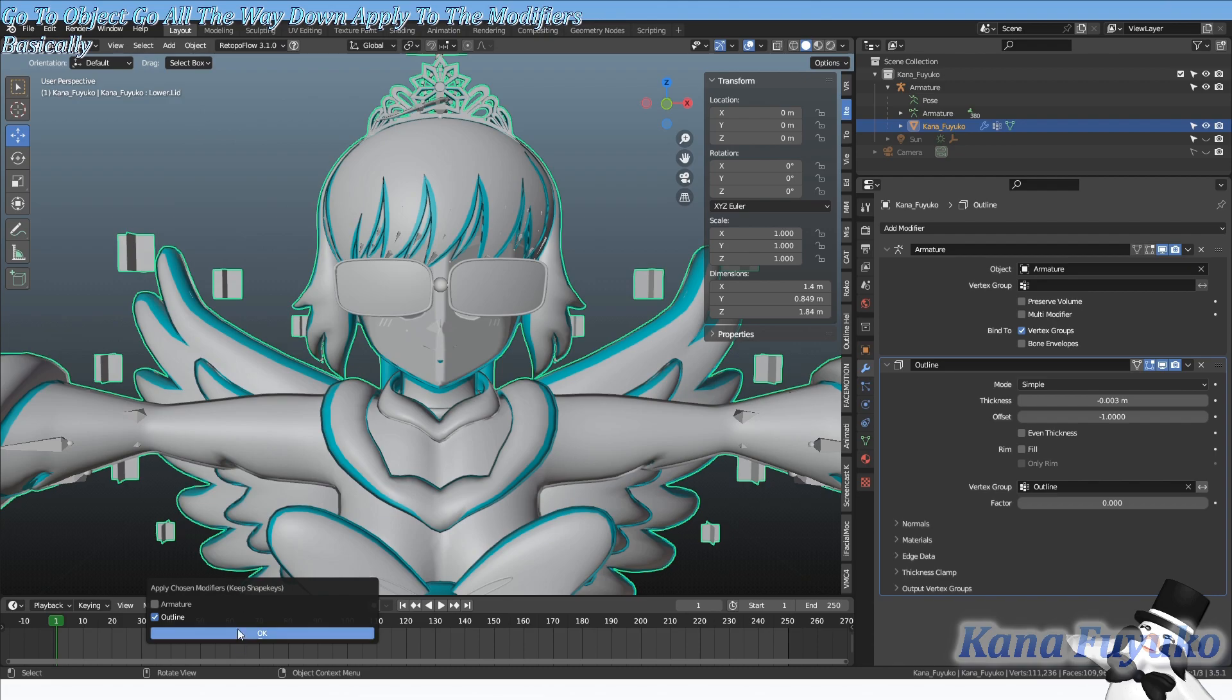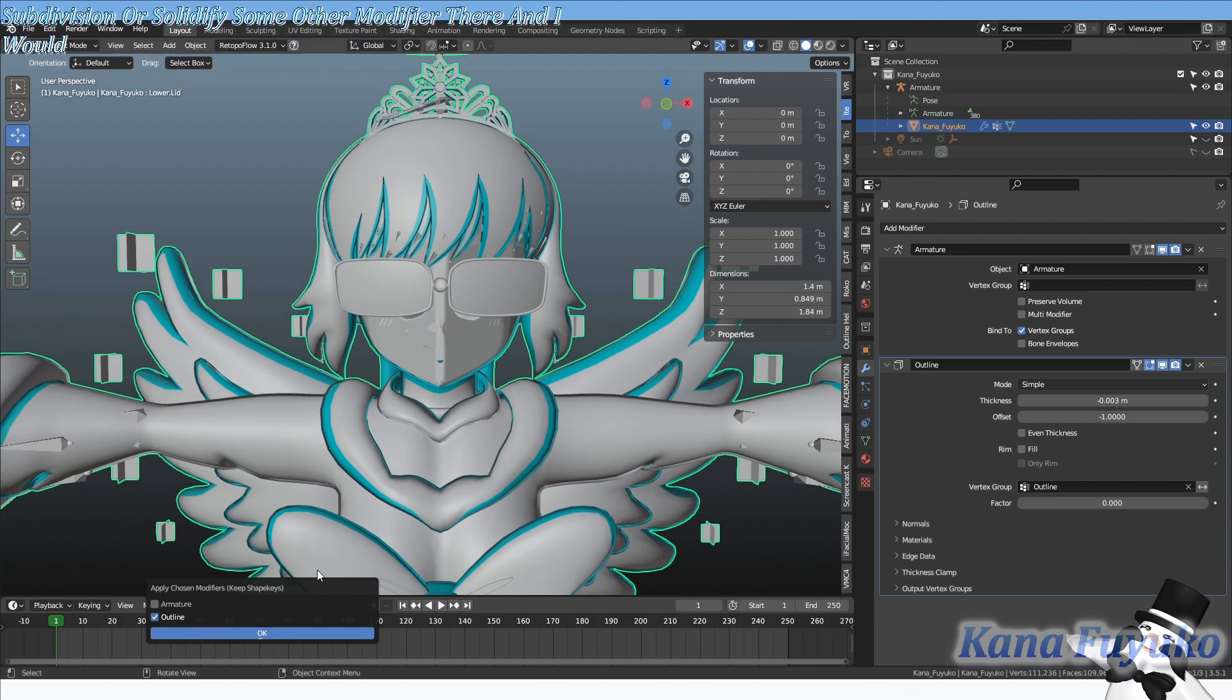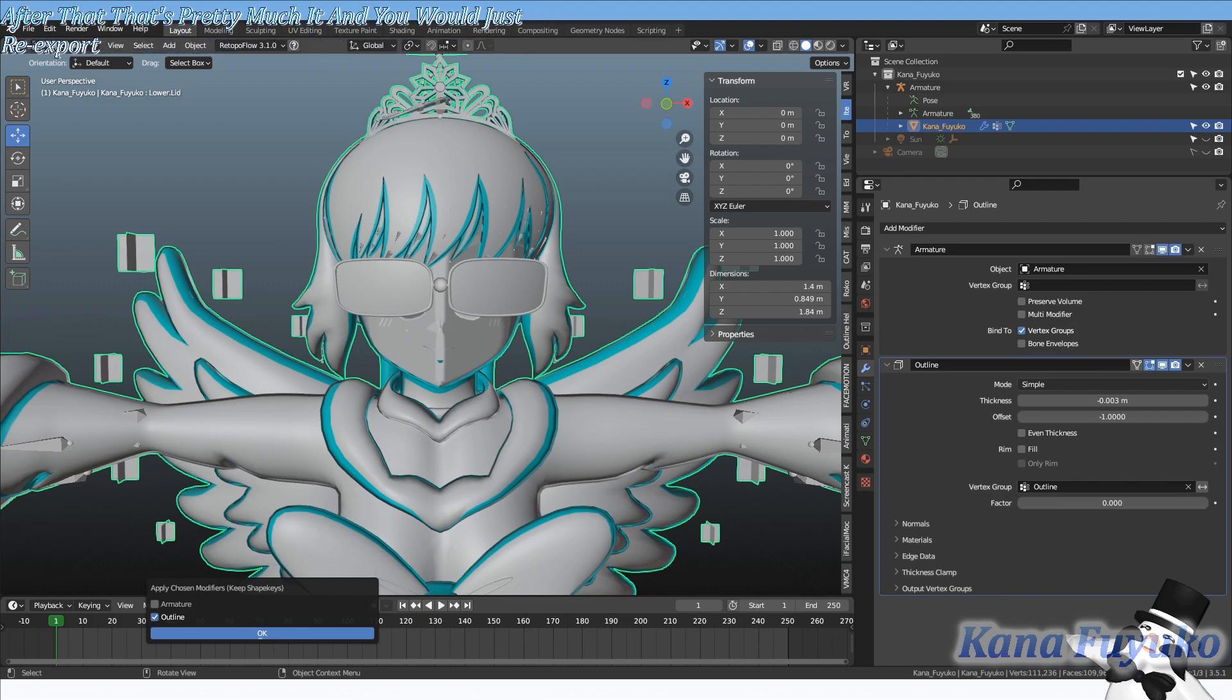I would choose my outline or whichever modifier like subdivision or solidify, and I would basically just apply it. And pretty much after that, that's pretty much it. You would just re-export your model into Unity and you'll be able to properly see your blend shapes again.